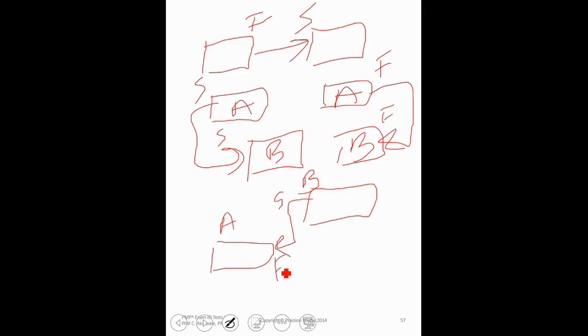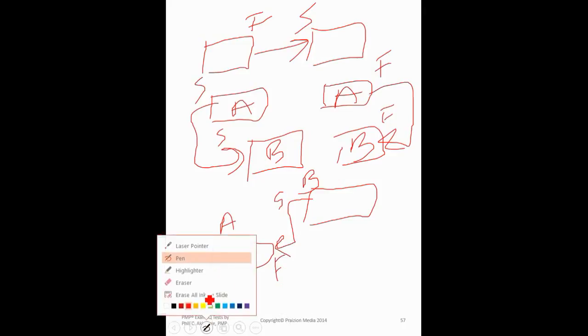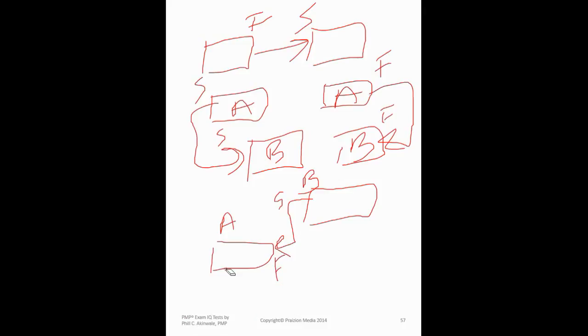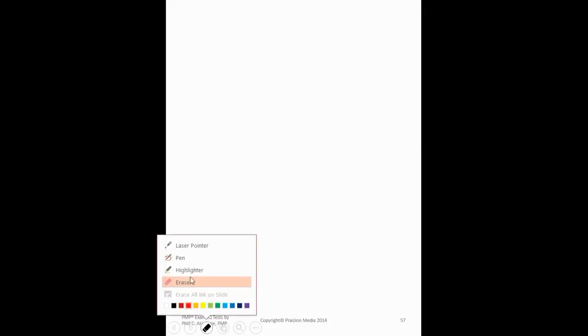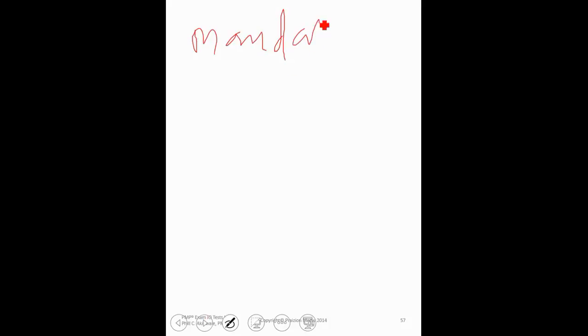Four relationship types. Also very important for you to remember are these dependency types. So mandatory dependency. What's that? Discretionary dependency.